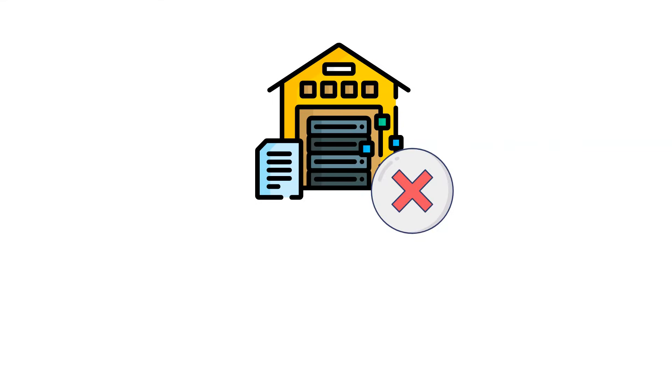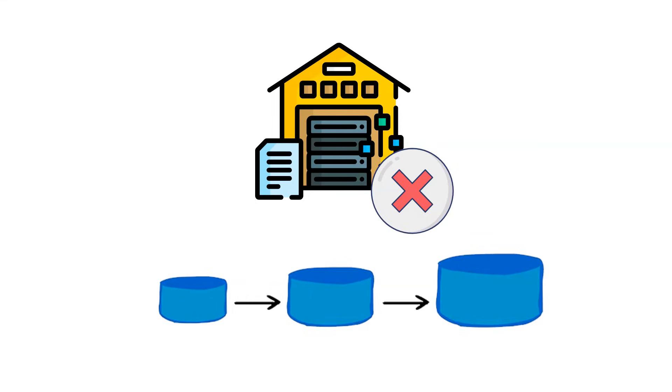This enables non-disruptive automatic scaling, which means that while queries are running, compute resources can scale without the need to redistribute or rebalance the data in the storage layer.